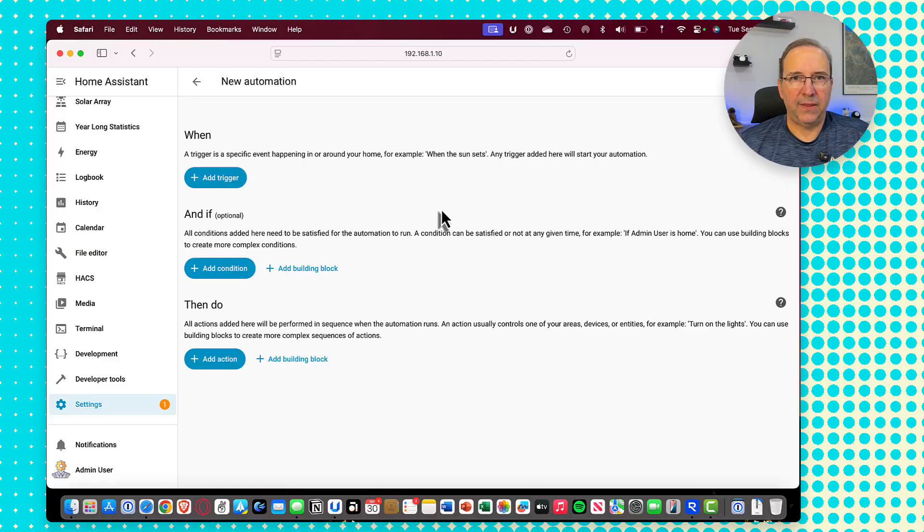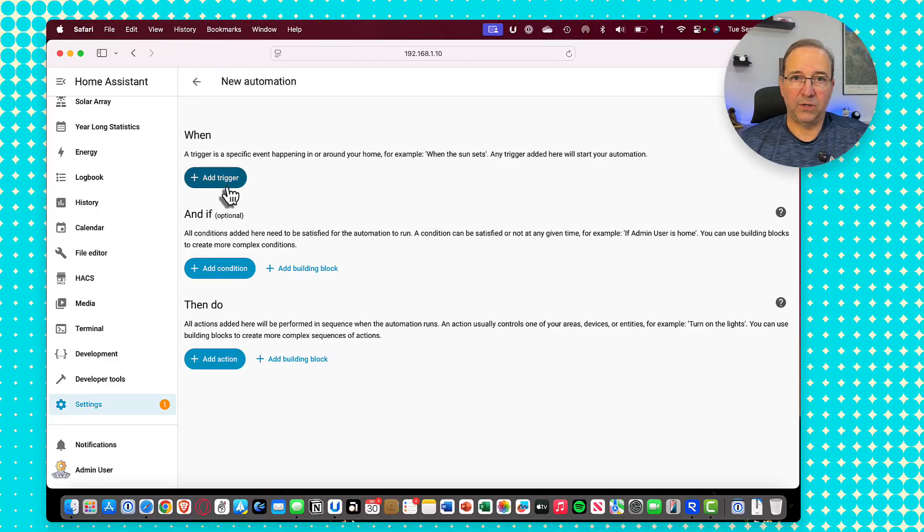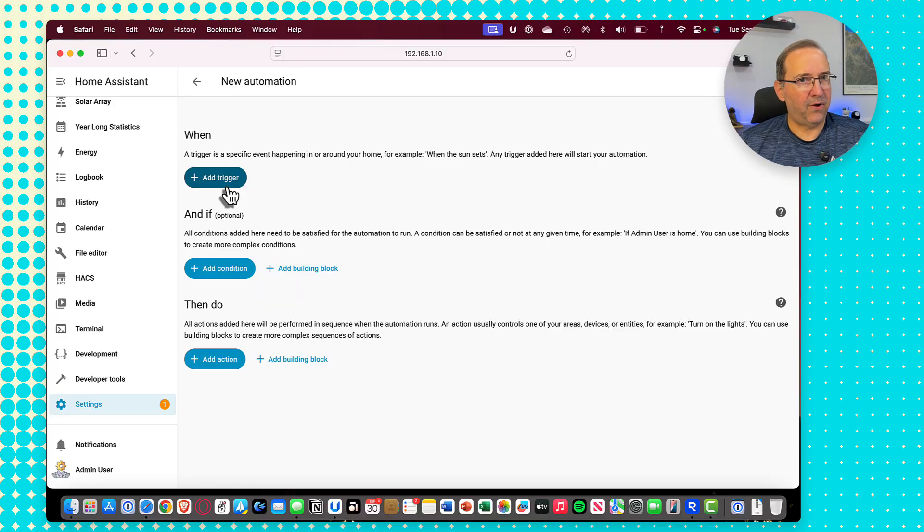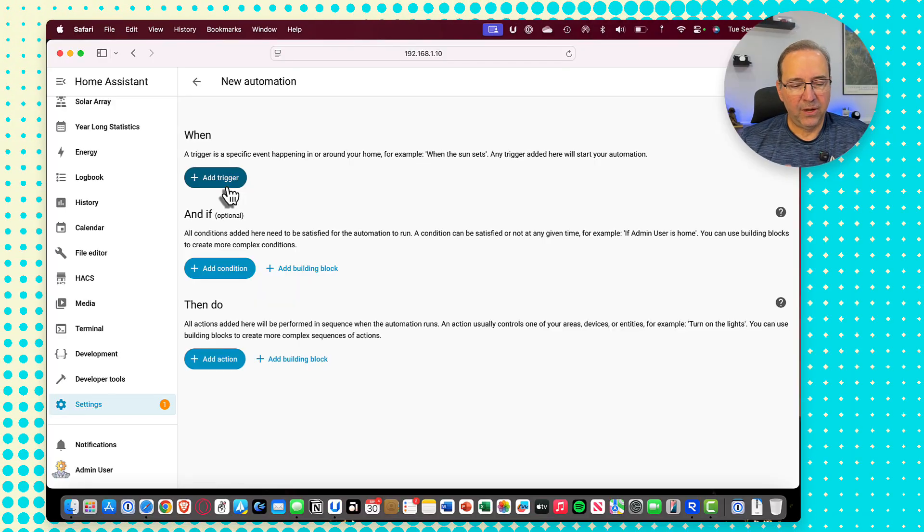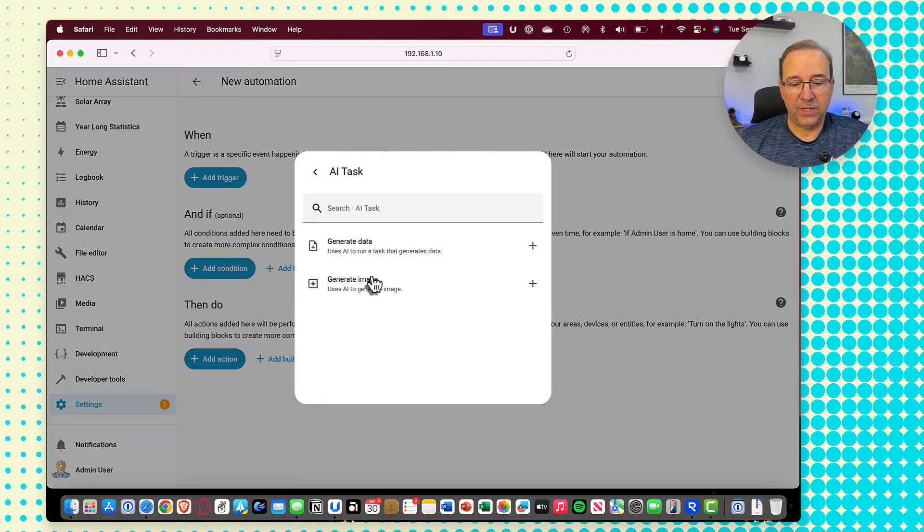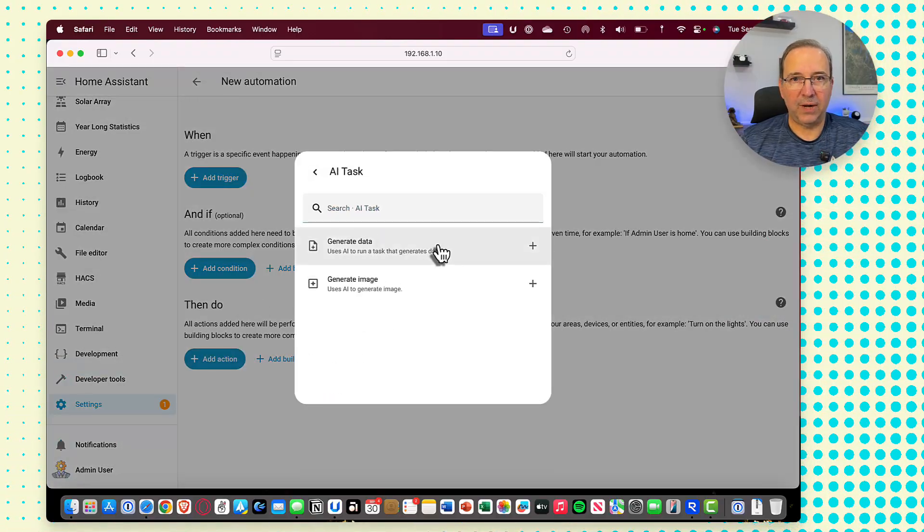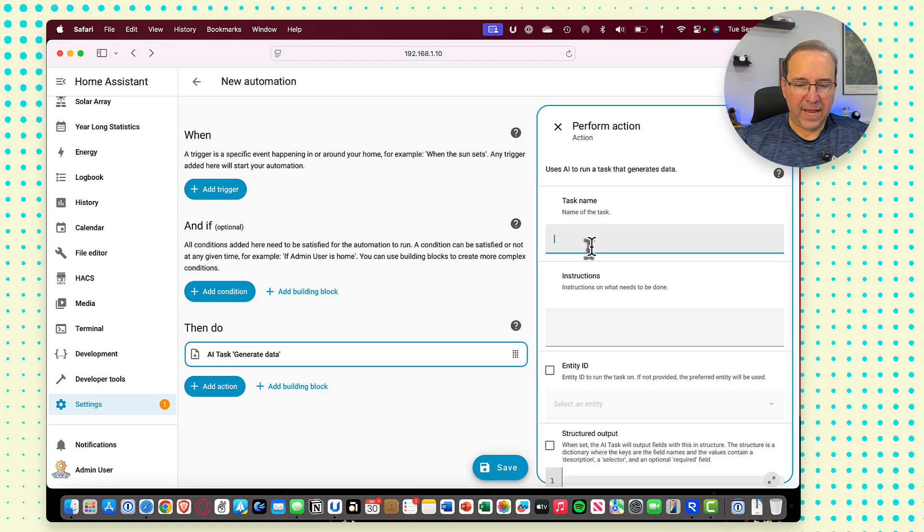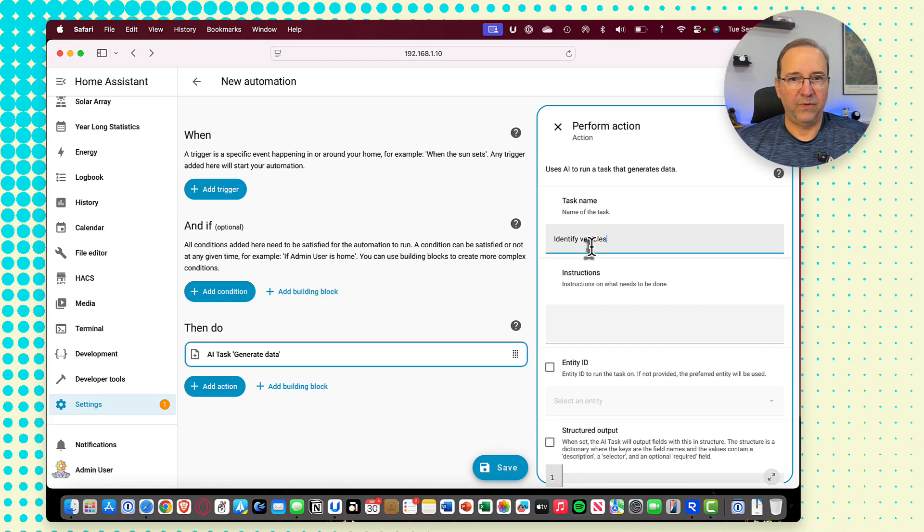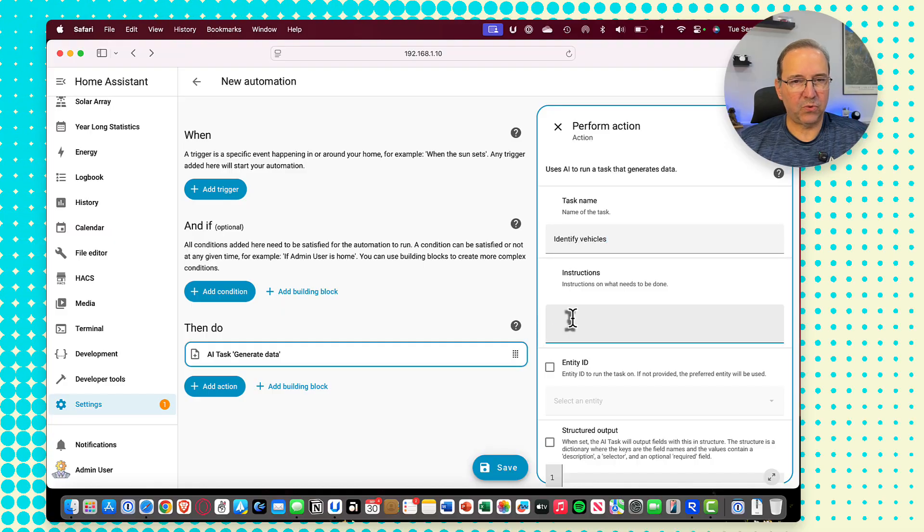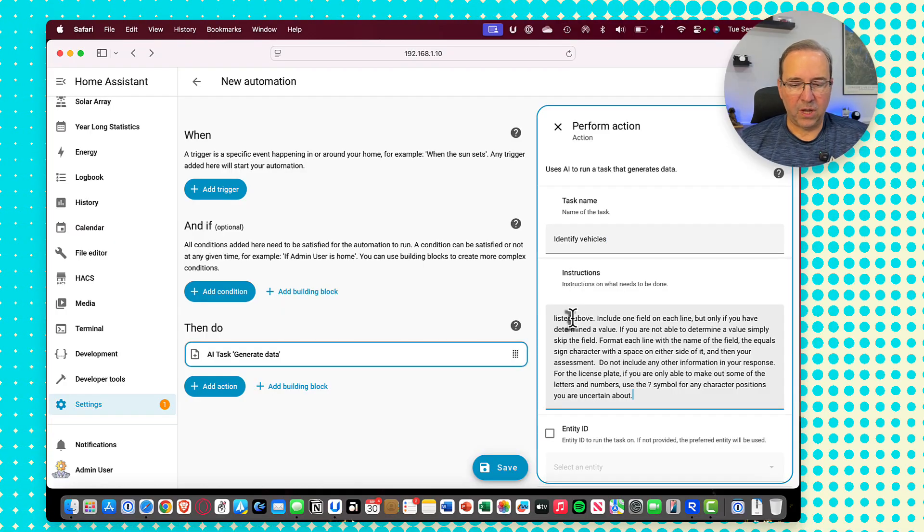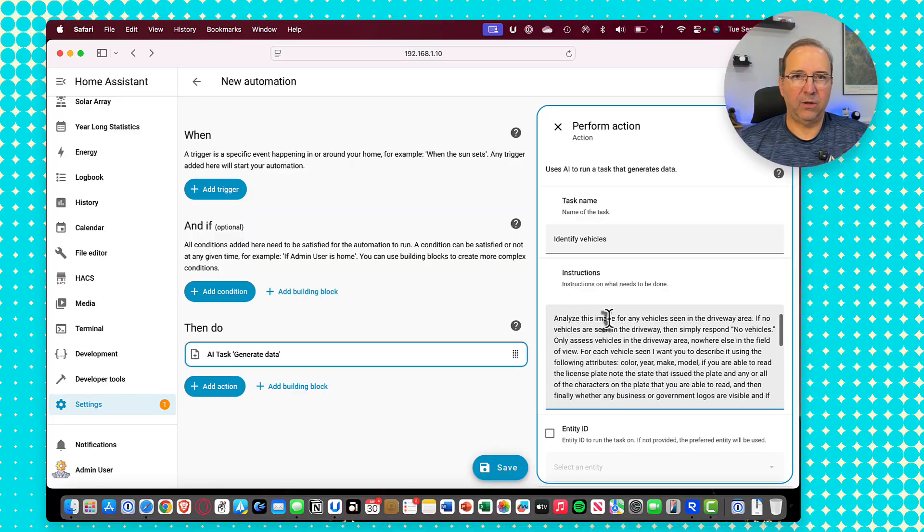So what I'm going to do is I'm going to start to build the automation here for this, and we'll start with a new automation. Now normally when I set these things up, I start with the triggers. We talk about what's going to trigger this off. I'm going to actually hold off on that till the end. I'm going to do this a little bit backwards. We're going to actually start with the task here. So we're going to use the AI task function, and we're going to ask to generate some data. In your task name, you can just say identify vehicles.